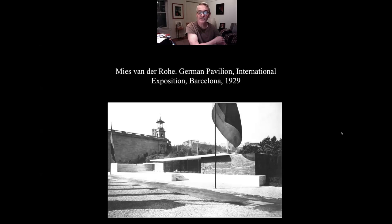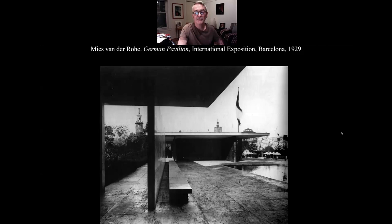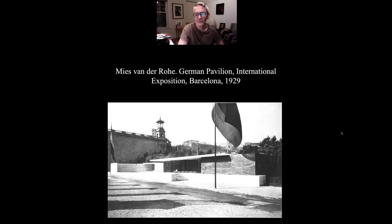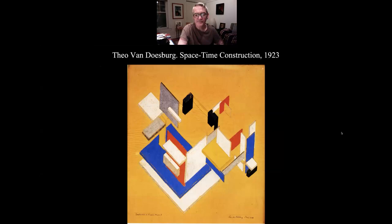Mies van der Rohe was chosen to design the German Pavilion, and he designed it in a very modernist way. His idea was that this was the future of the German house. To me it's really a celebration of space and open space. You have this nice reflecting pool, chrome-plated columns, flat roof, and rectangular planes. If we go back to Theo van Doesburg's painting — it's the same idea.